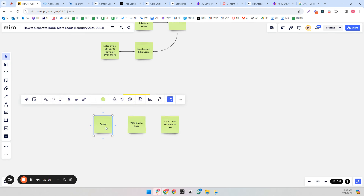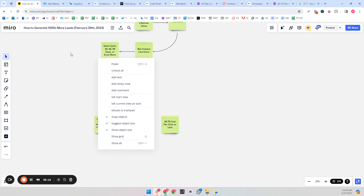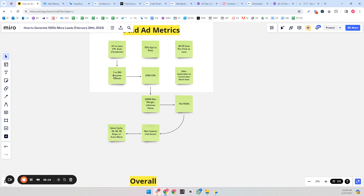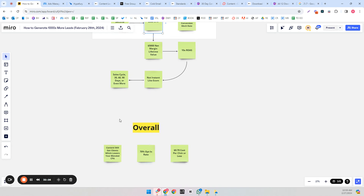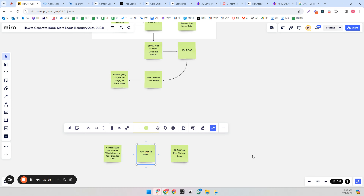Content will also get clients, which lowers your blended CPA. If one in every 500 paid ads leads becomes a client giving a $500 CPA, but one in every 500 content leads also becomes a client, that basically cuts your effective CPA to $250 — and content typically doesn't have a direct cost. So you need to do content as well, not just paid ads.